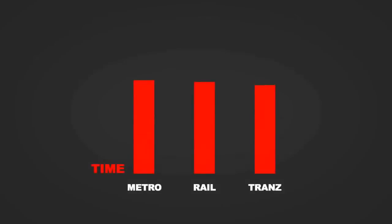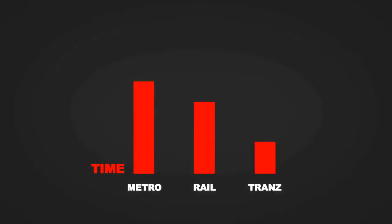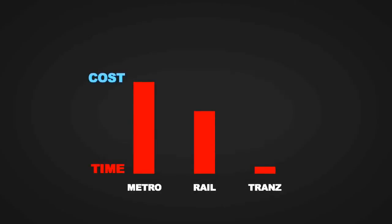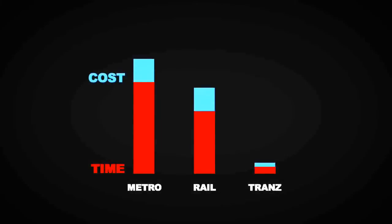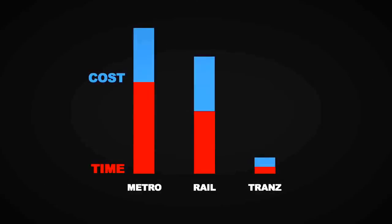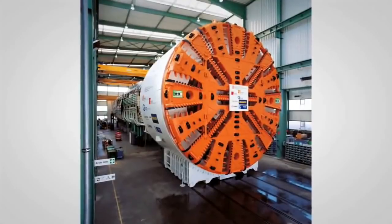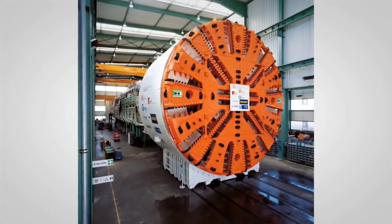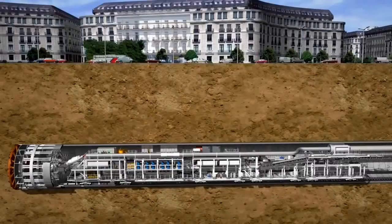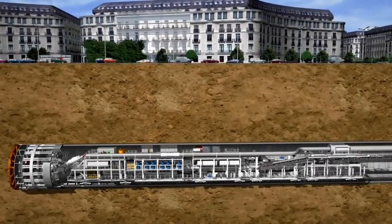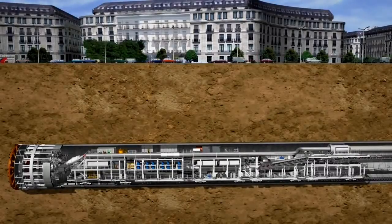Trans can be constructed in 90% less time and cost compared to other mass transit systems like the metro and rail. A small tunnel boring machine provides faster construction and does not interrupt ongoing traffic.